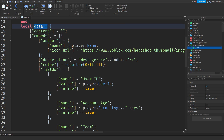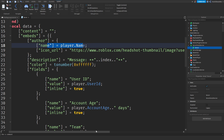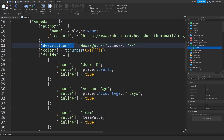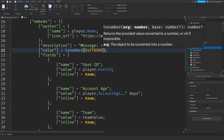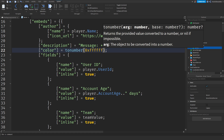Then we got the JSON data. We have a content field, which is a separate message, but we don't really need that — we're going to be using an embed. The author of the embed is going to be the player name with their icon, which you can copy from the description. Then we got the description, which is the message itself. The embed color is going to be white. For example, if you want red you can do FF0000 — just search up the color's hex code.